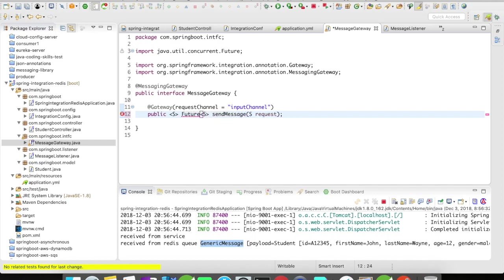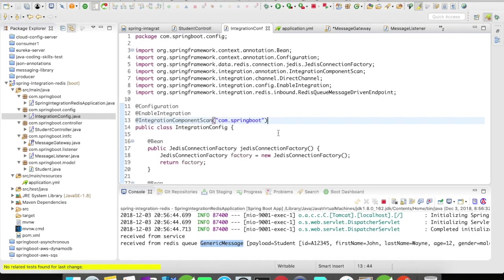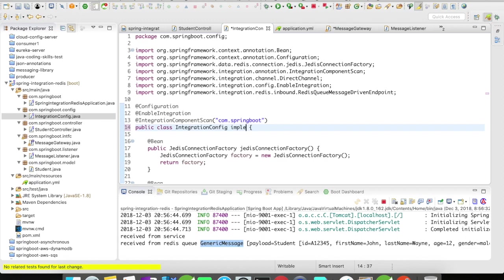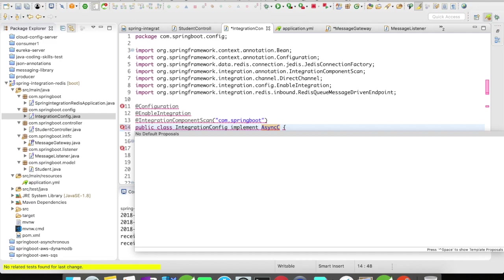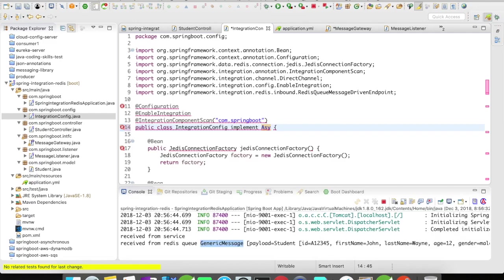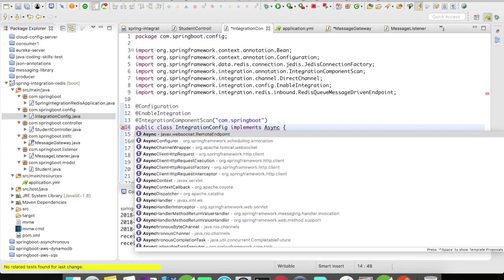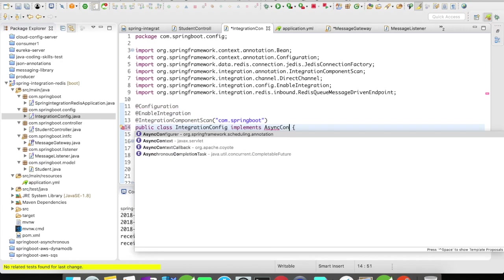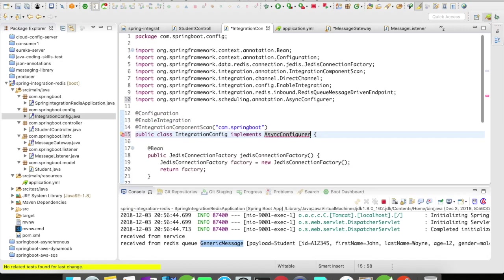For example, let's say I'll go to the messaging gateway and make it return a Future object, or you can go to a configuration and implement async configurer to make it completely asynchronous.